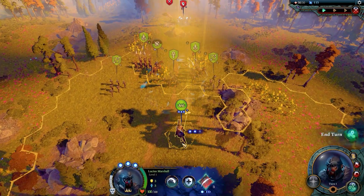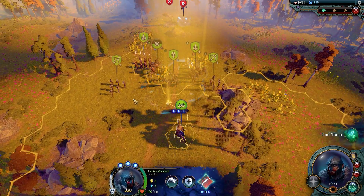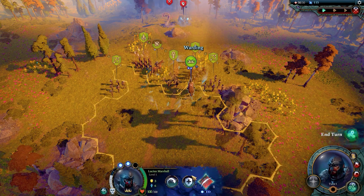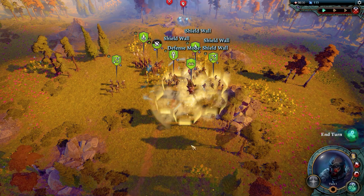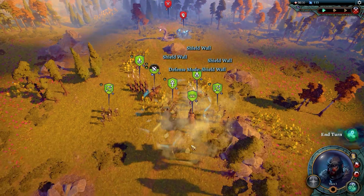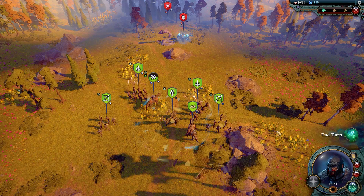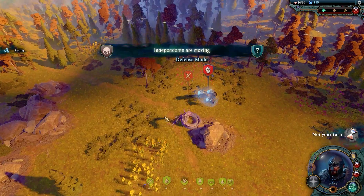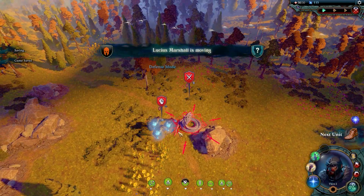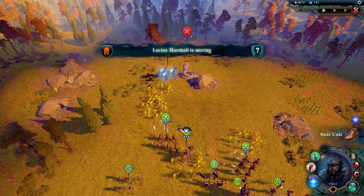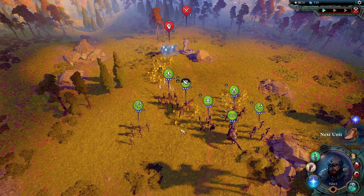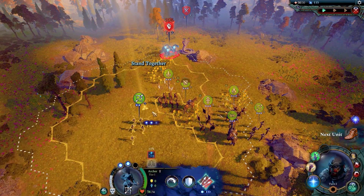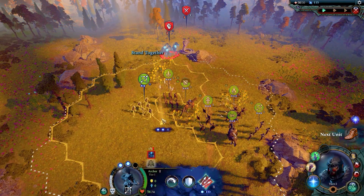Age of Wonders 4 has recently been released and because of its impressive new features it has quickly gained a big fan base. However, encountering the frustrating issue of Age of Wonders 4 won't launch can hamper your gaming experience. These are the fixes you must do to fix Age of Wonders won't launch problems.